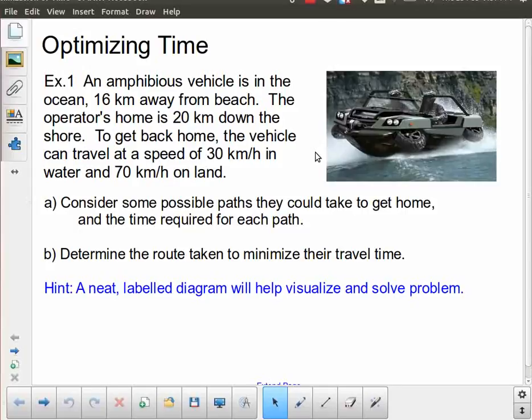In this lesson we're continuing our discussion of using calculus to perform optimizations. This is very similar to the previous lesson where we looked at optimizing distances, because now I'm going to be optimizing time. And in the case of motion, time and distance are related to each other. So first of all, let's take a look at the scenario.